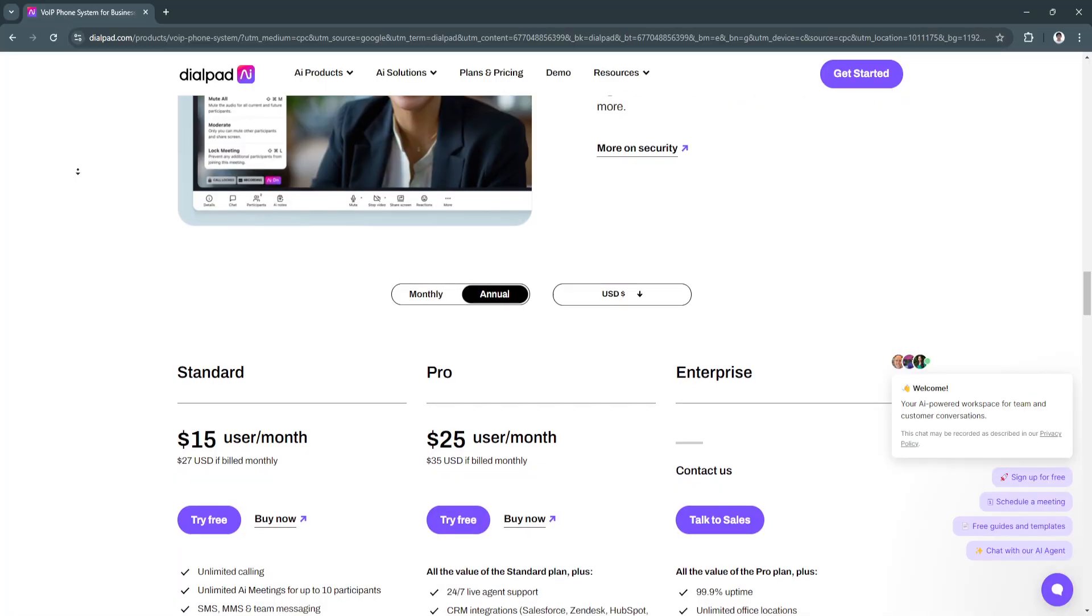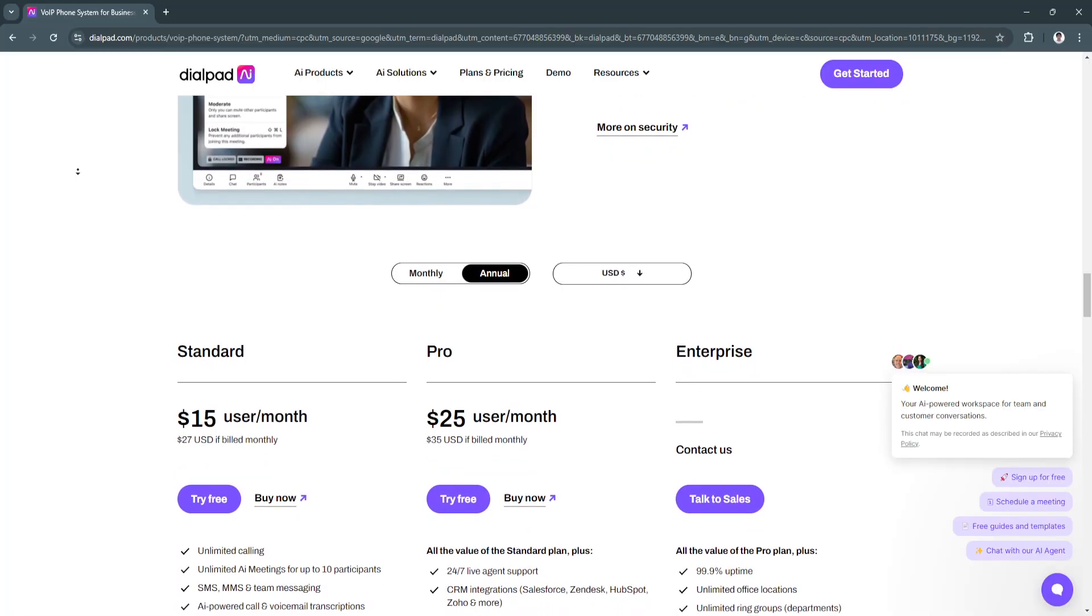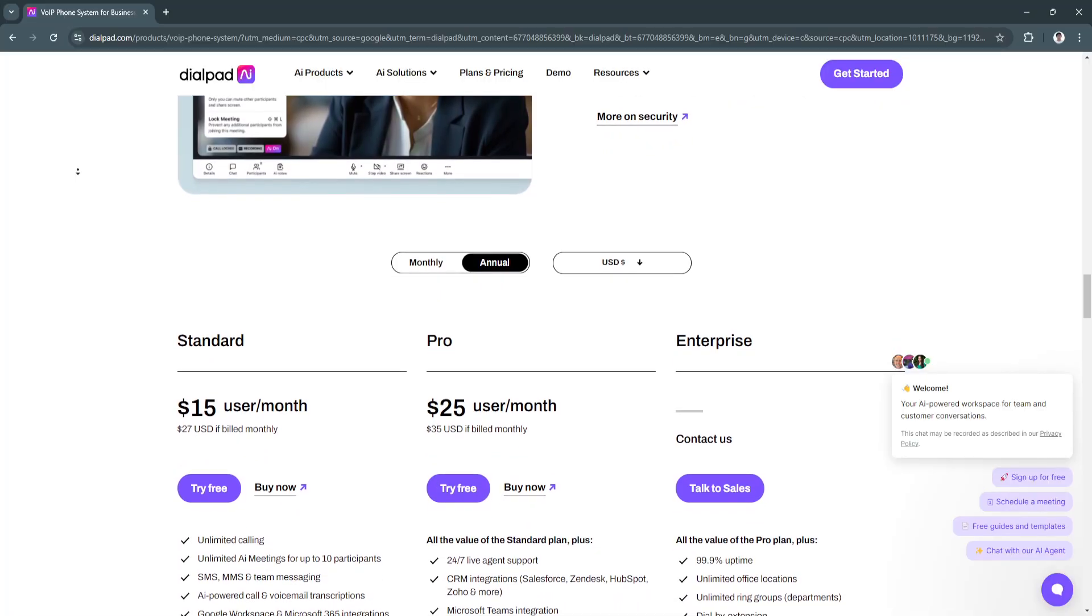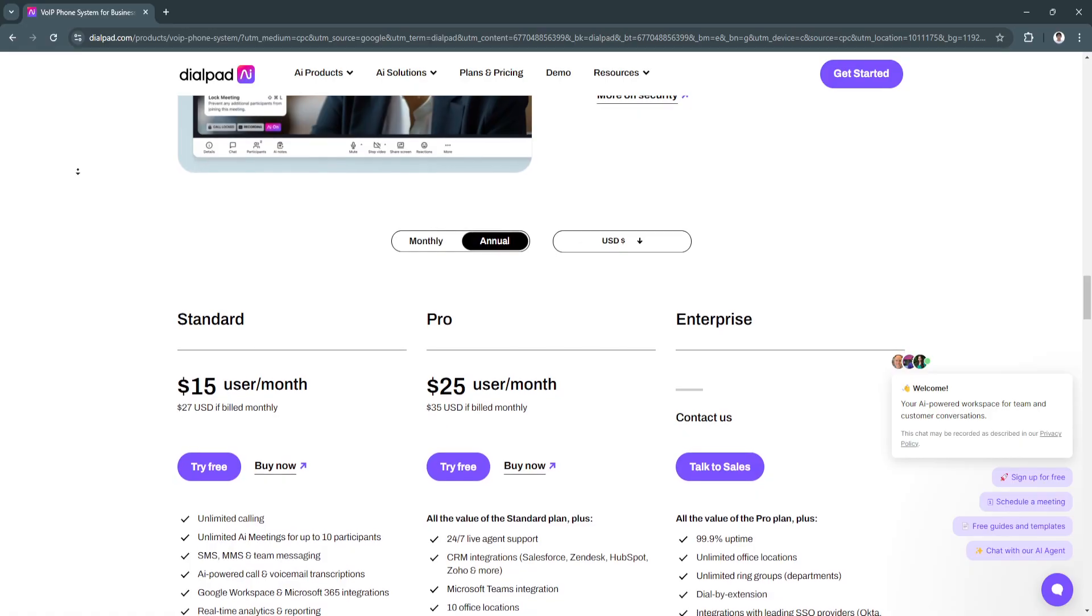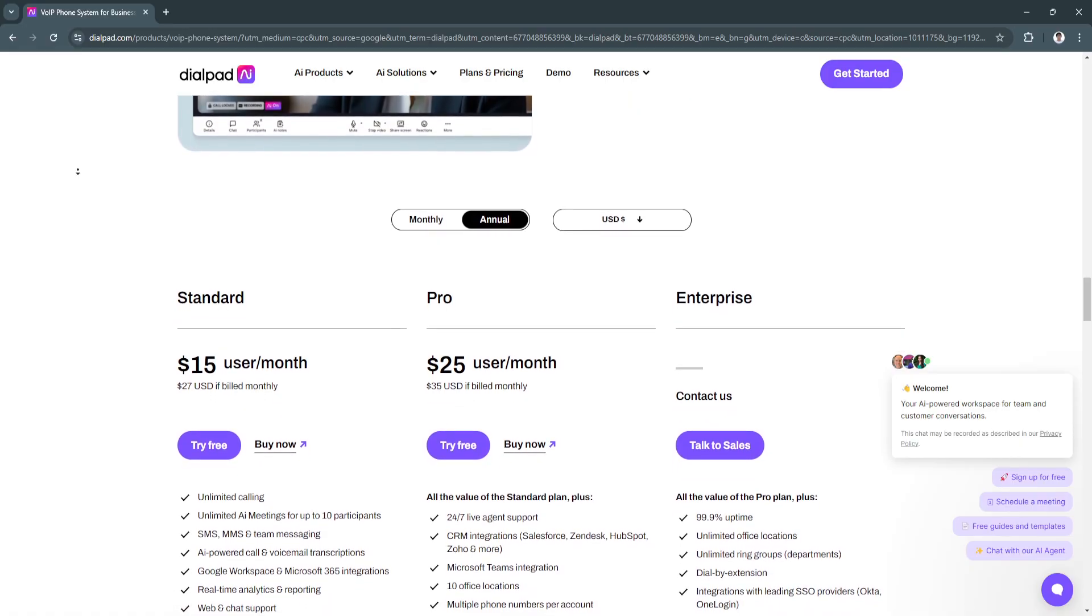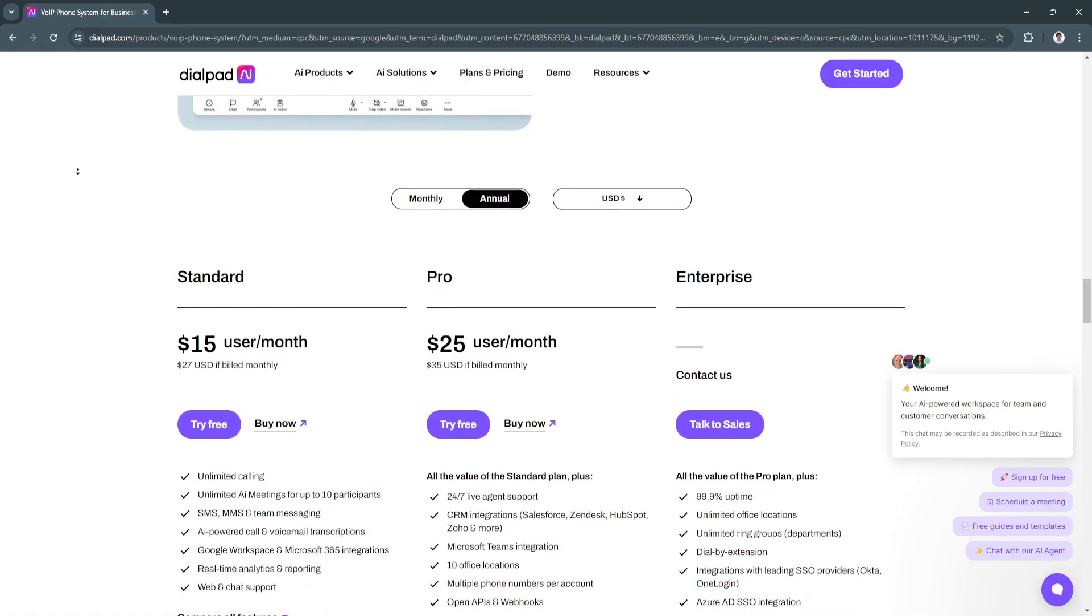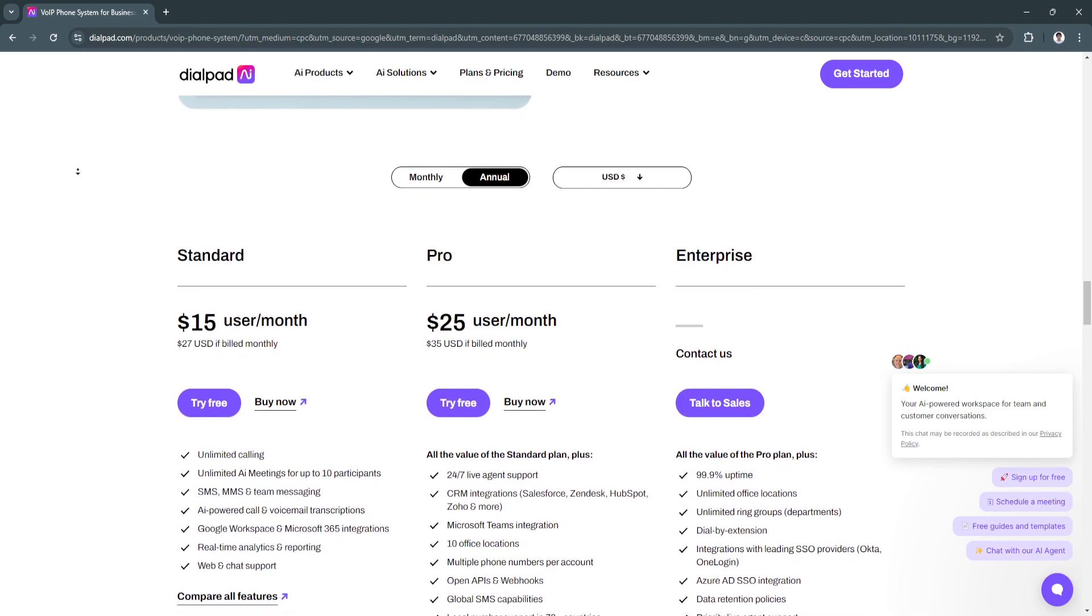Next benefit is enhanced collaboration. With voice, video, and messaging integrated into one platform, teams can communicate more effectively, whether they're working remotely or in the office.